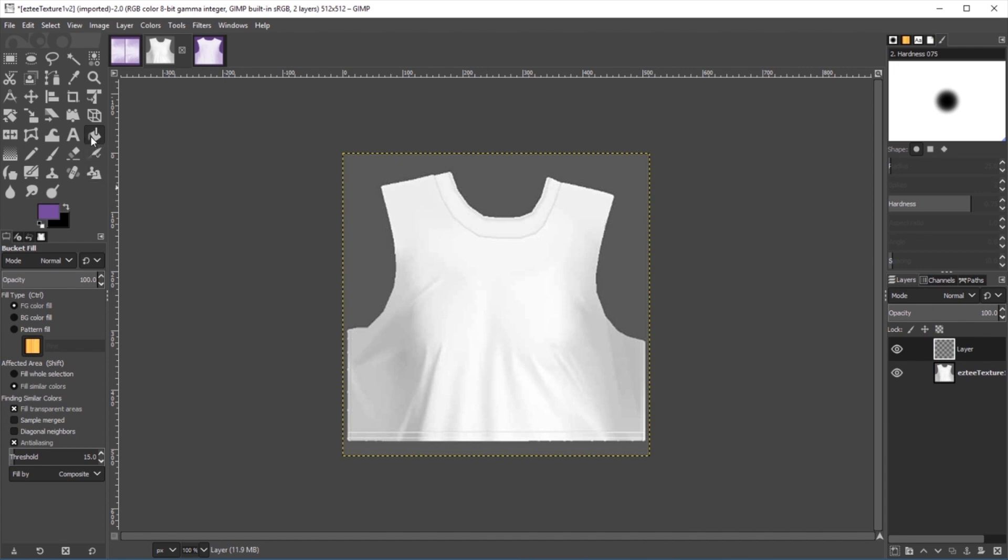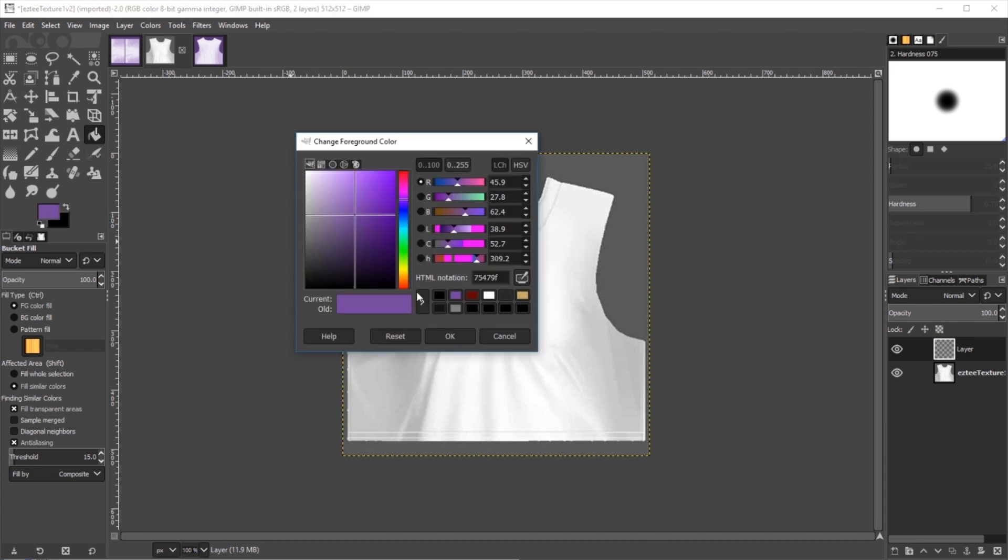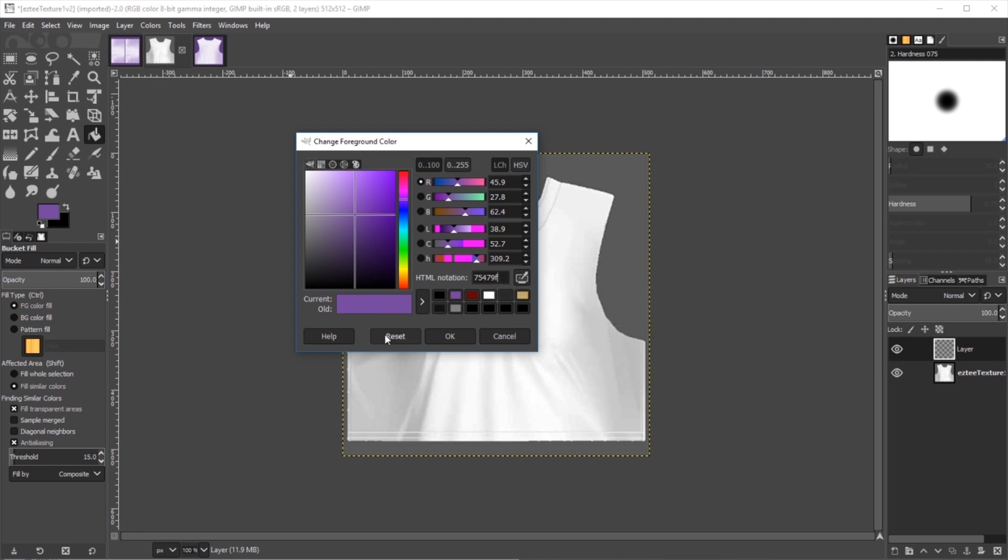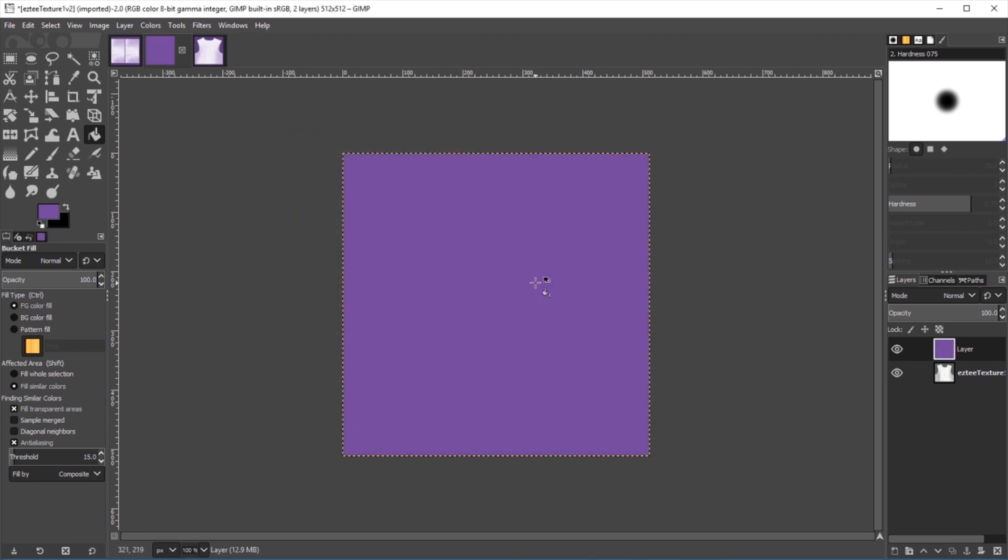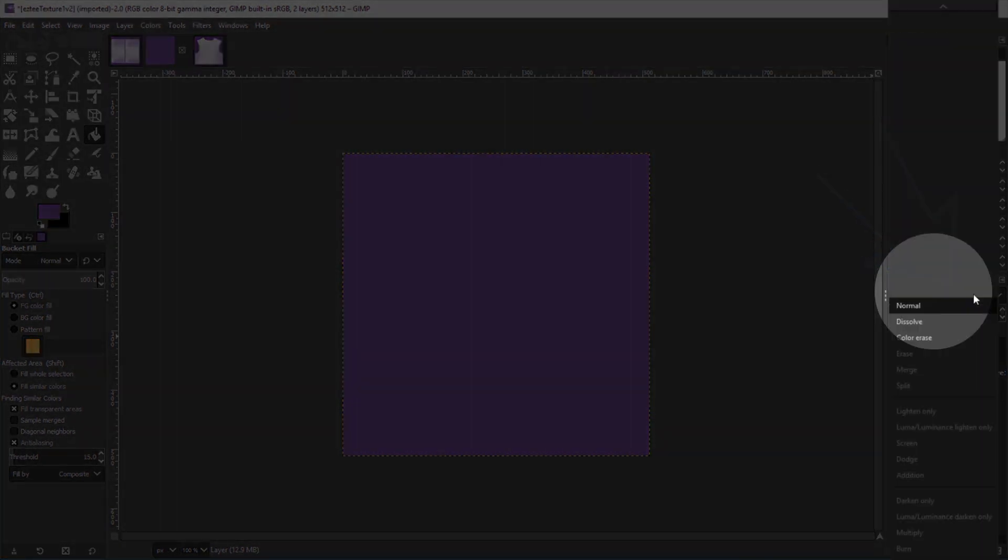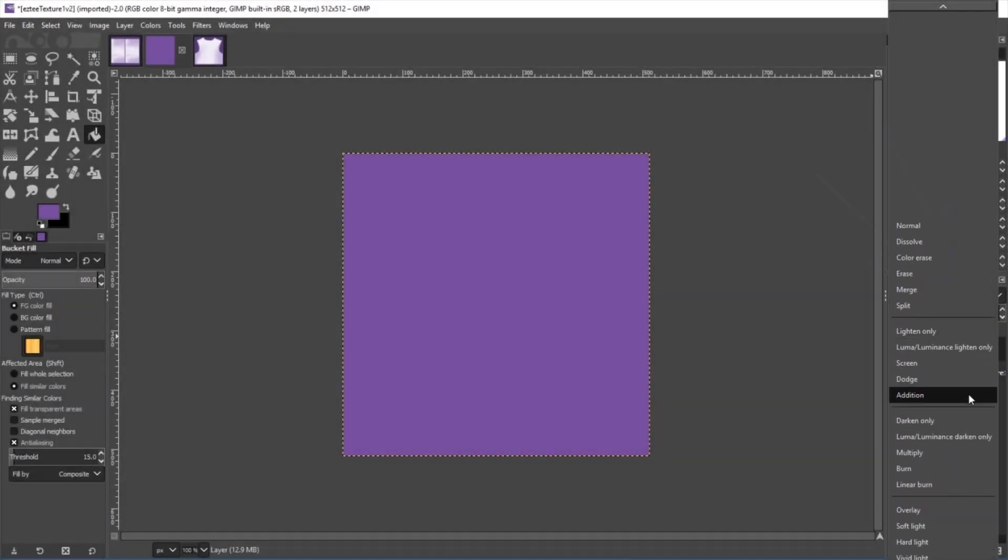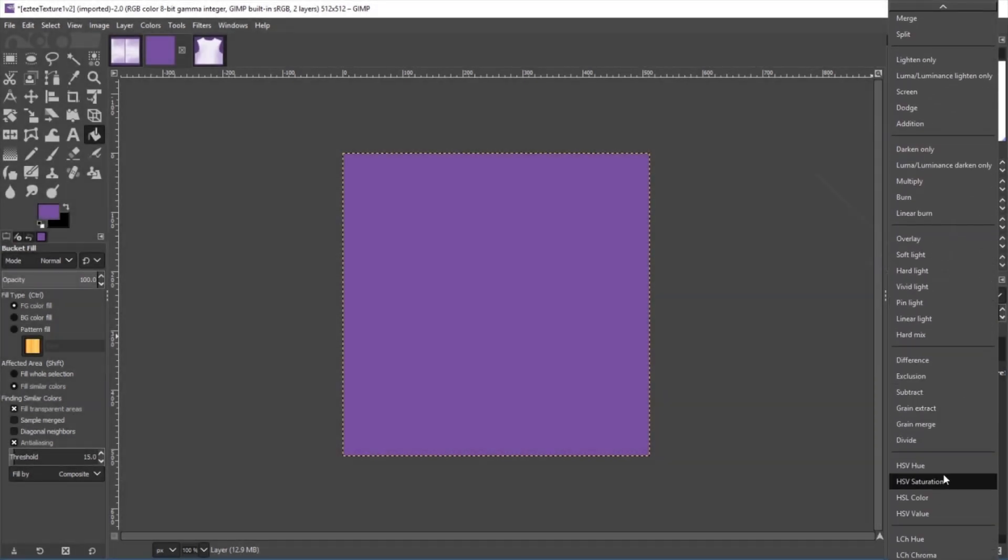And then we're going to use our paint bucket and our color tool to choose our HTML color of 75479F, which is the IMV purple, and we're going to hit OK. From here, we're going to fill the color just like we did in Photoshop. And then from here, to let our color see through, we're going to change the mode to HSL color. That's the only difference between Photoshop and GIMP.